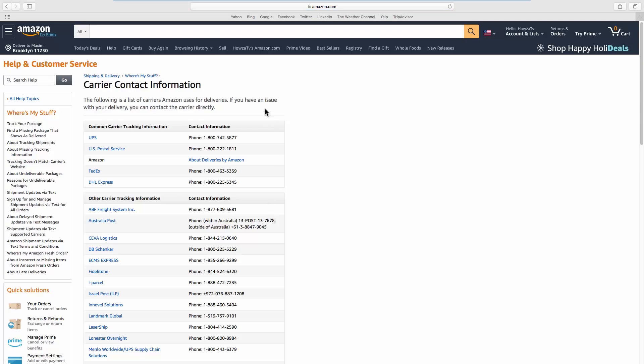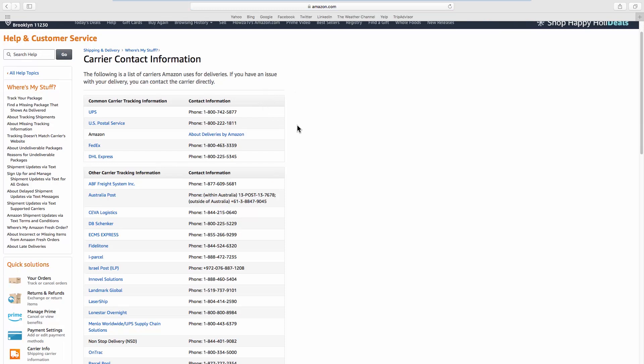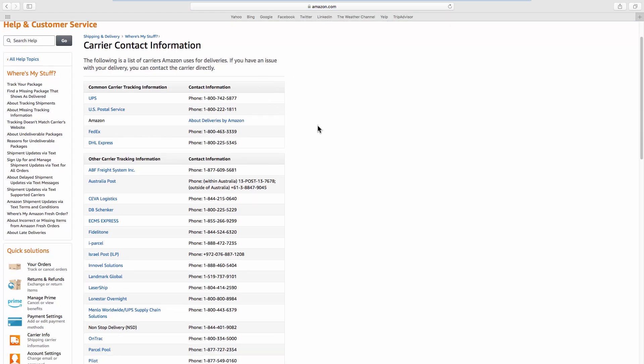Look for the needed carrier and use the provided information to contact them. That's it!